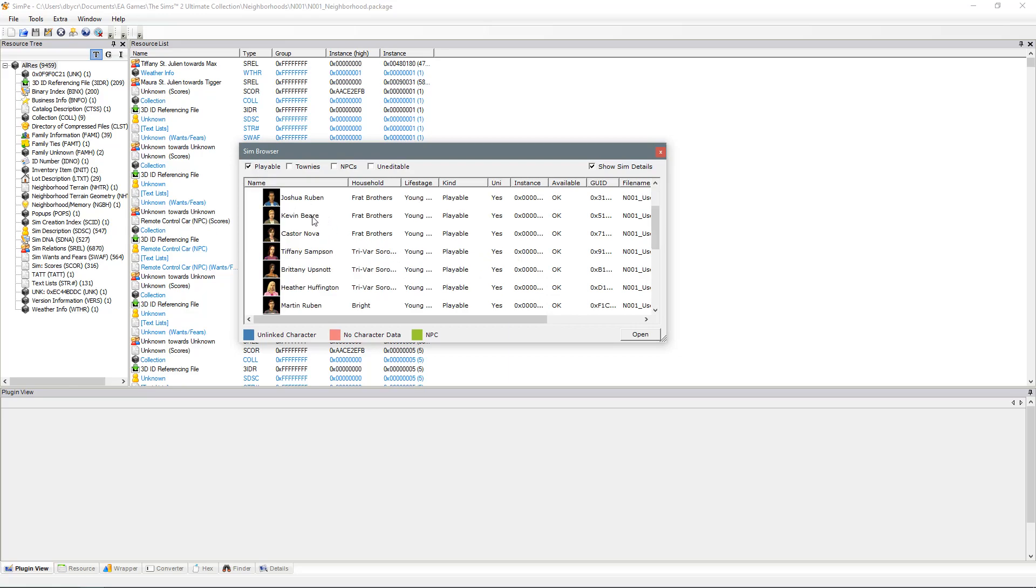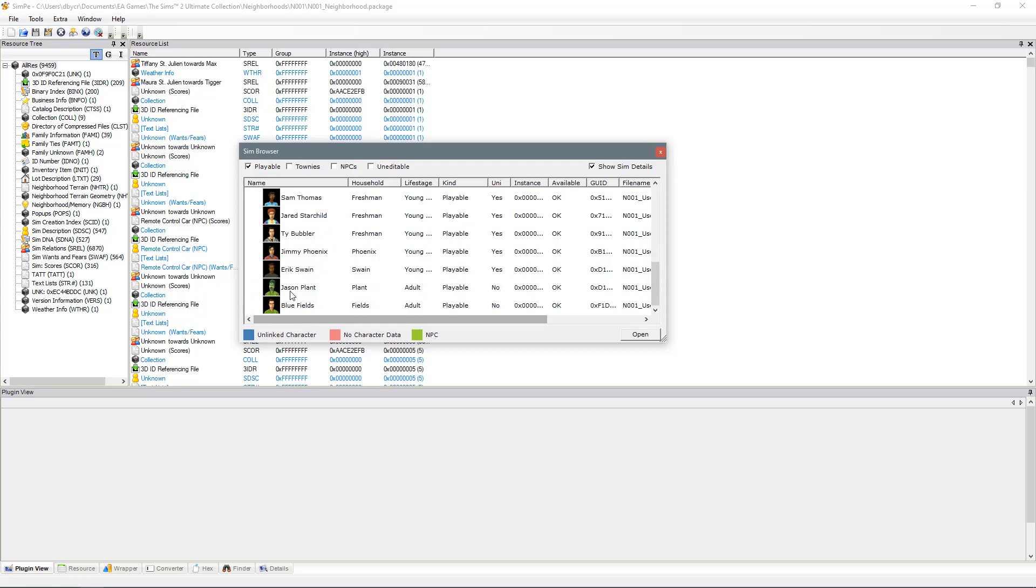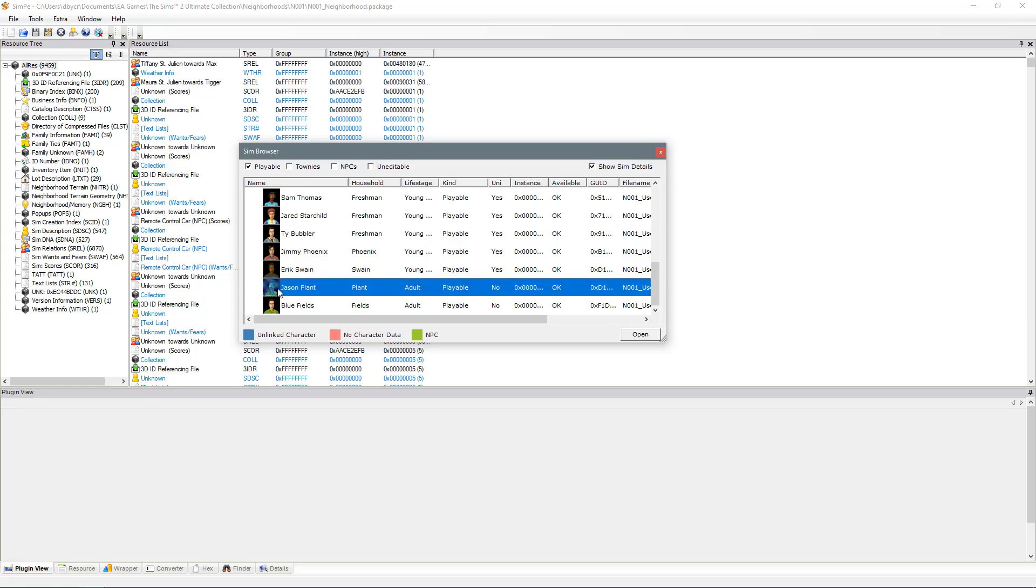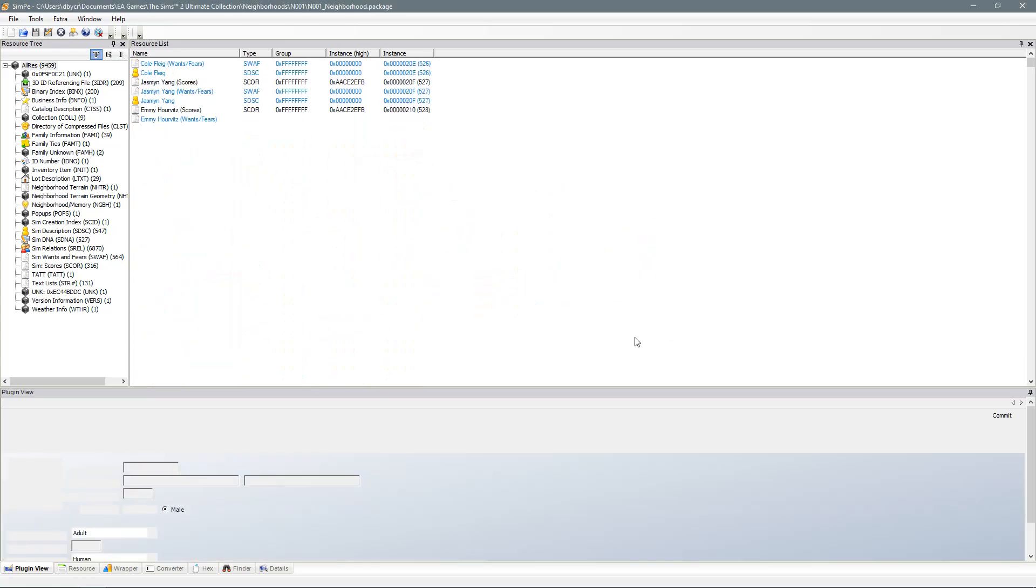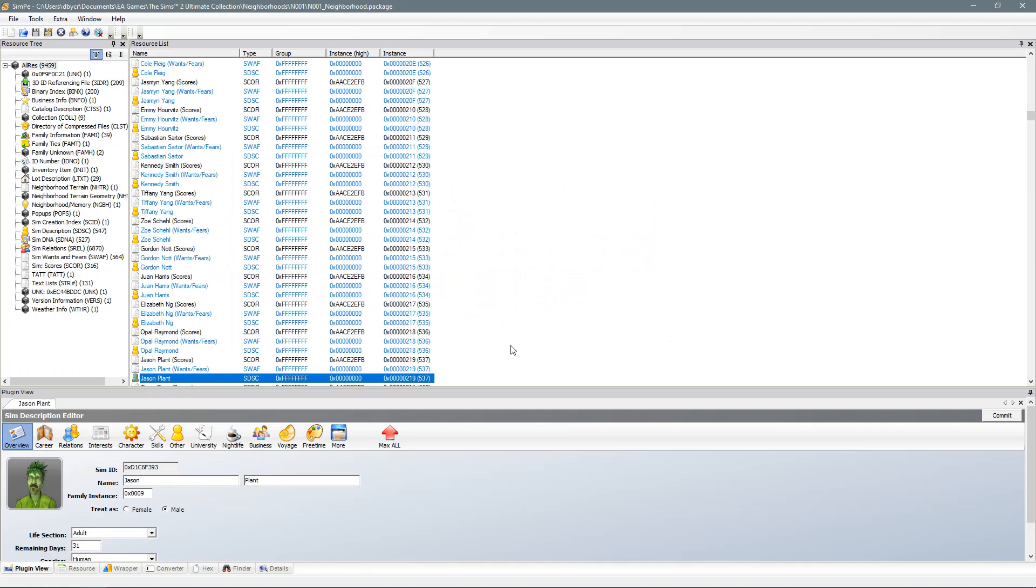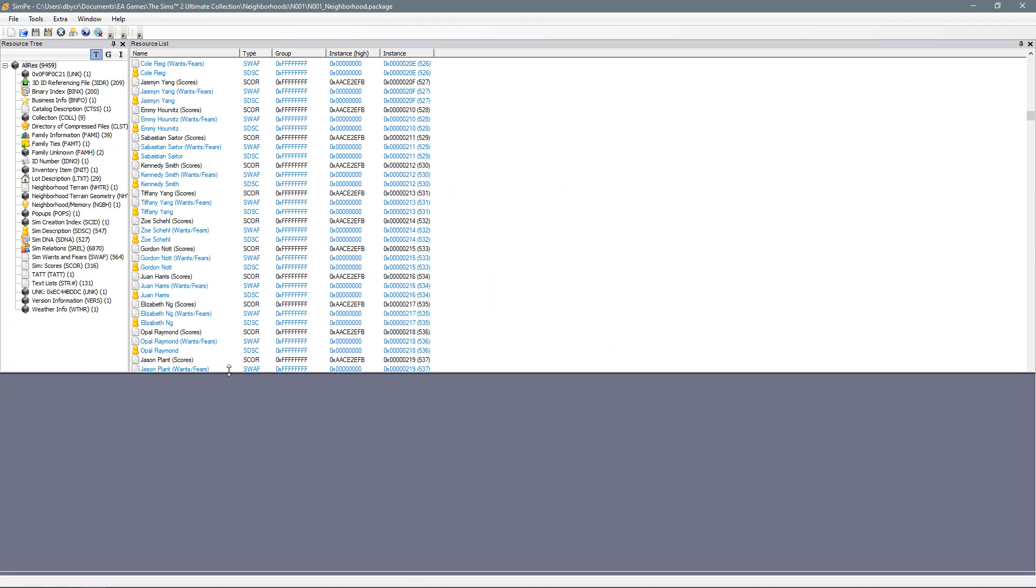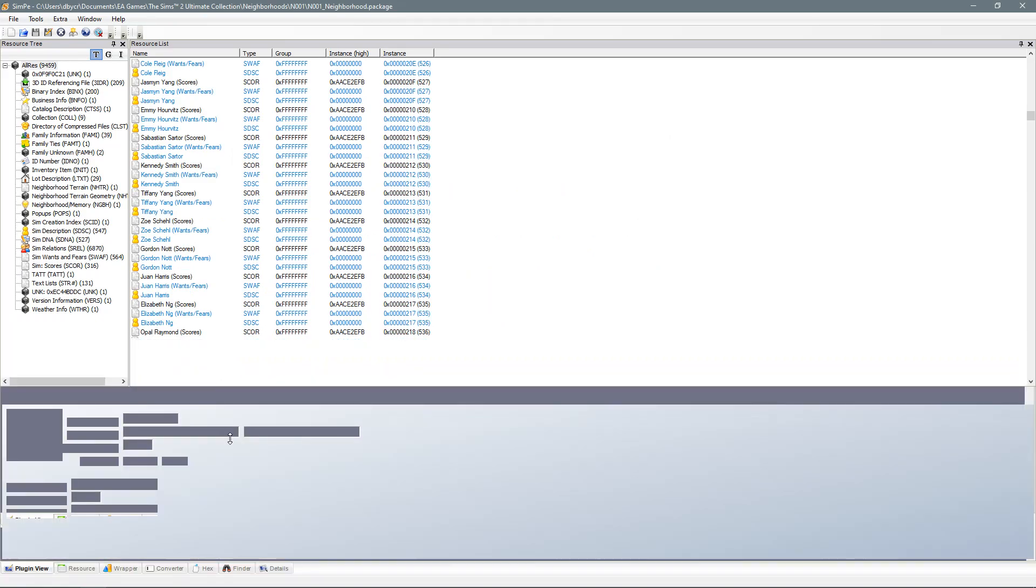So I will jump down and as we know it is Jason Plant now but prior to this it was Jason Fields. So all you do is you click on the Sim you wish to edit and then just open and it pops up this little plugin at the bottom.